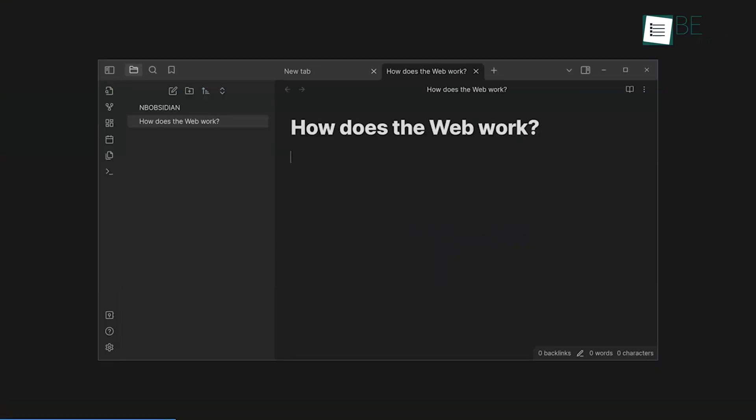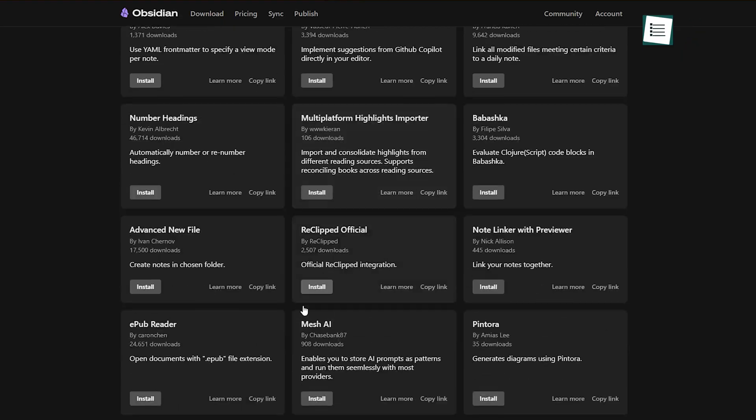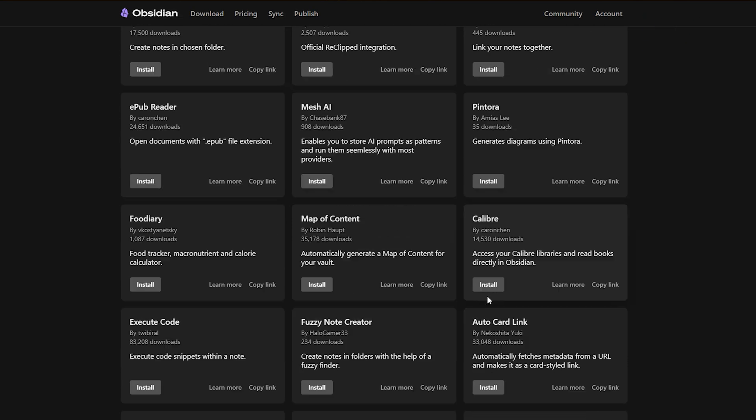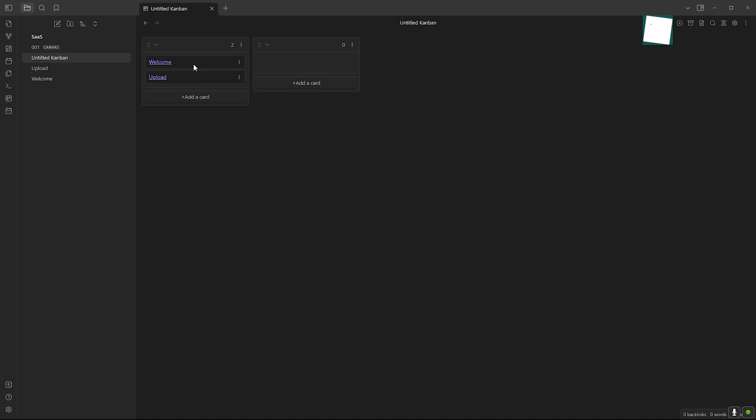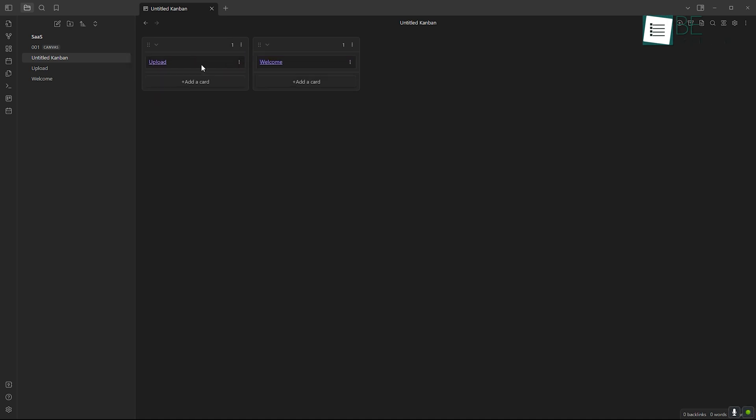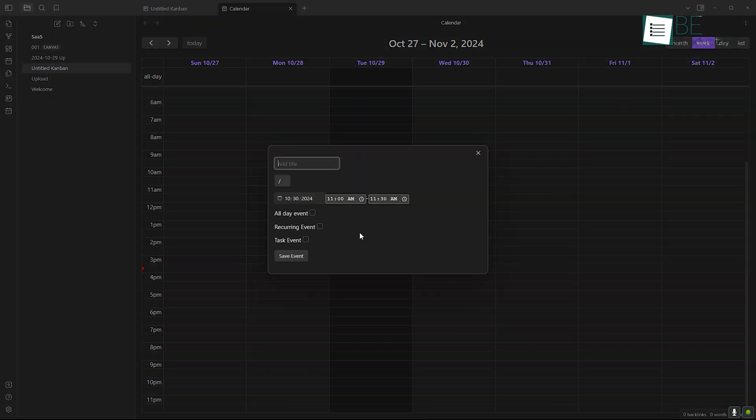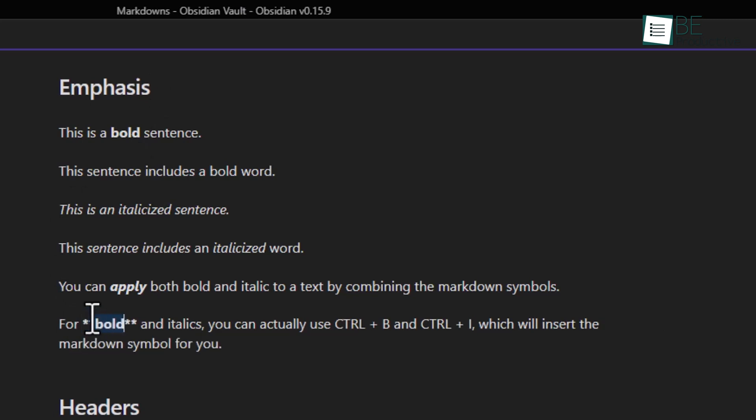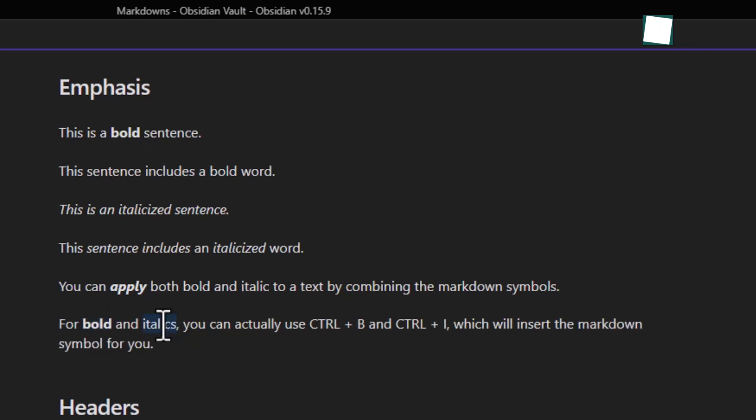While Obsidian isn't built primarily for task management, its plugins make it possible to add task management features like to-do lists and Kanban boards. You can create daily notes, track tasks, and use plugins to make Obsidian more than just a note-taking app. However, task management isn't the app's primary focus. It's more of a knowledge management tool than a task tracker, but with the right plugins, you can adapt it to handle both.